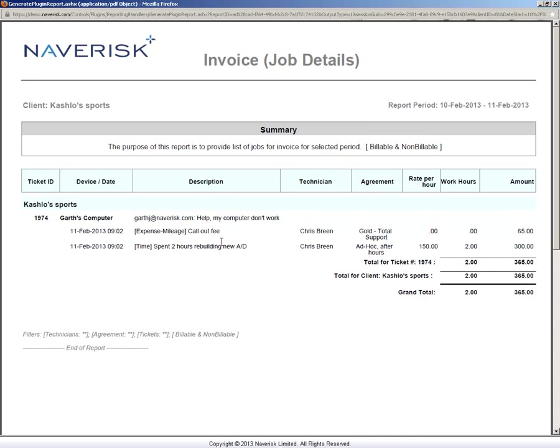The time and expense, the rate per hour, how many hours, and total amount. It also comes up to a grand total as well.